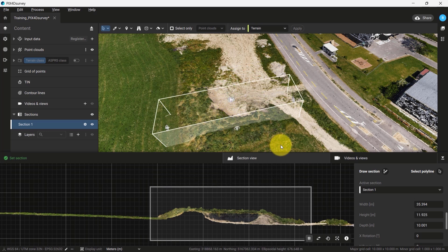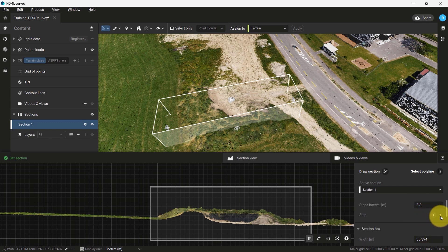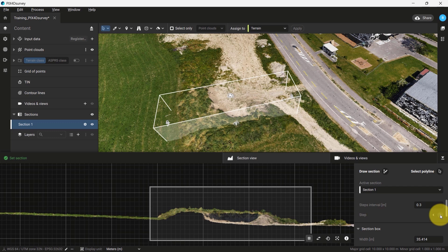We can also change the step interval by changing the interval parameter box. This allows us to view our model in a cross-sectional view across multiple iterations in steps, instead of having to redraw numerous sections across our dataset.